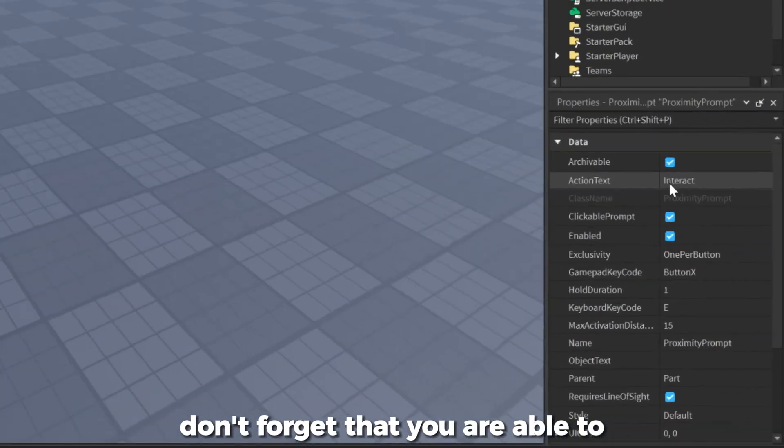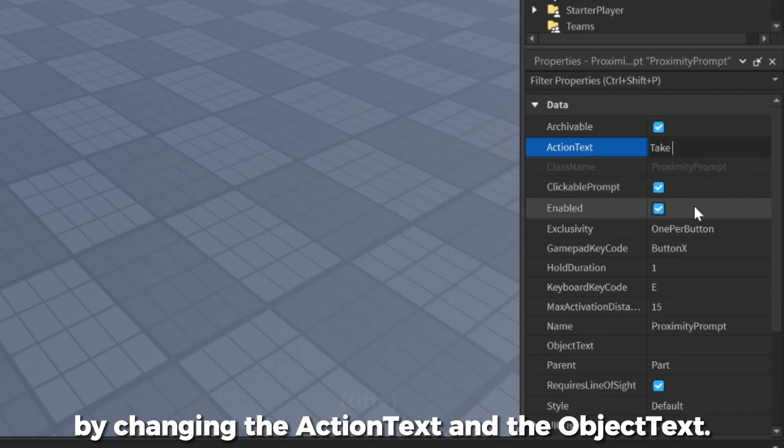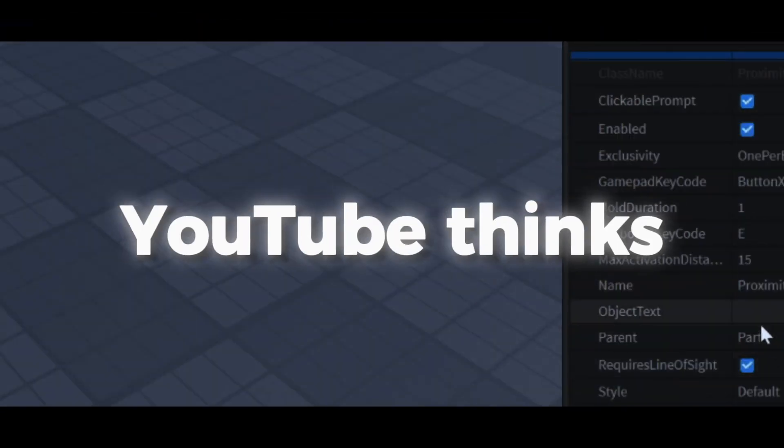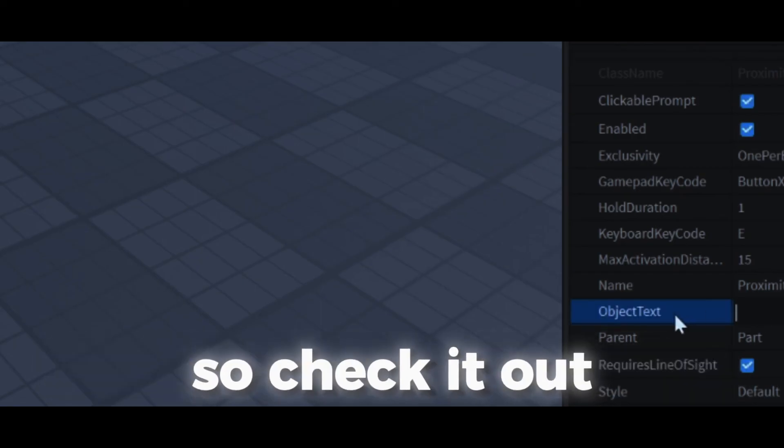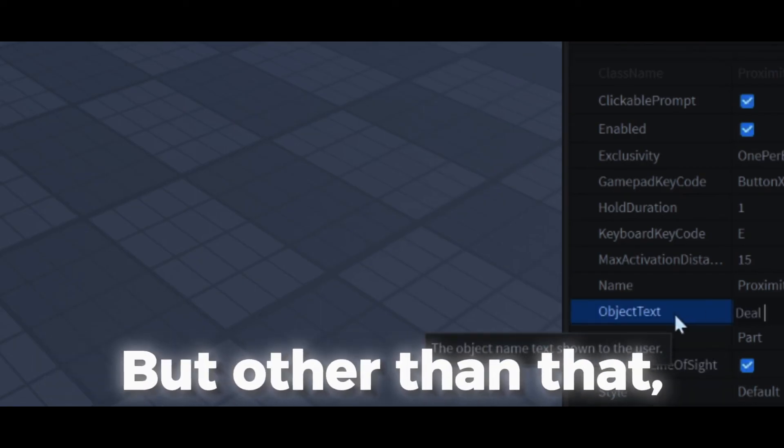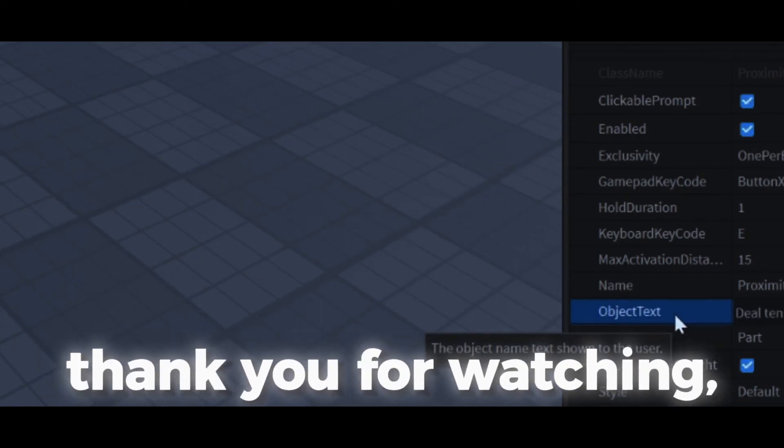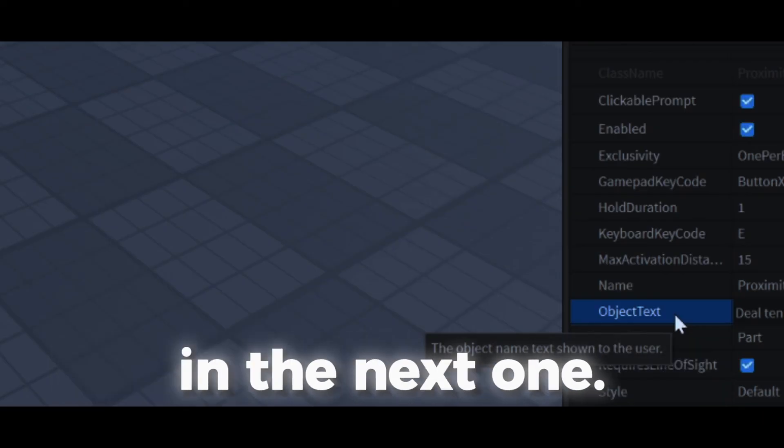Also, don't forget that you are able to customize the proximity prompt by changing the action text and the object text. Anyways, YouTube thinks that you'll like this video, so check it out if you're down for it. But other than that, thank you for watching, and I'll see you in the next one.